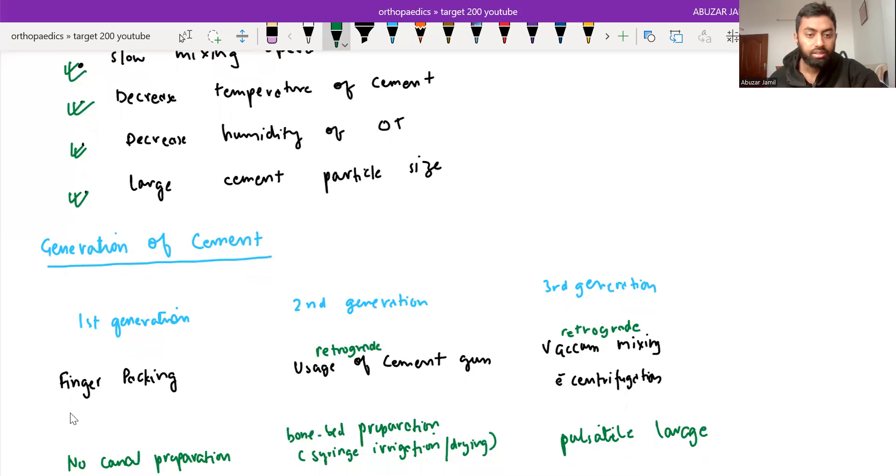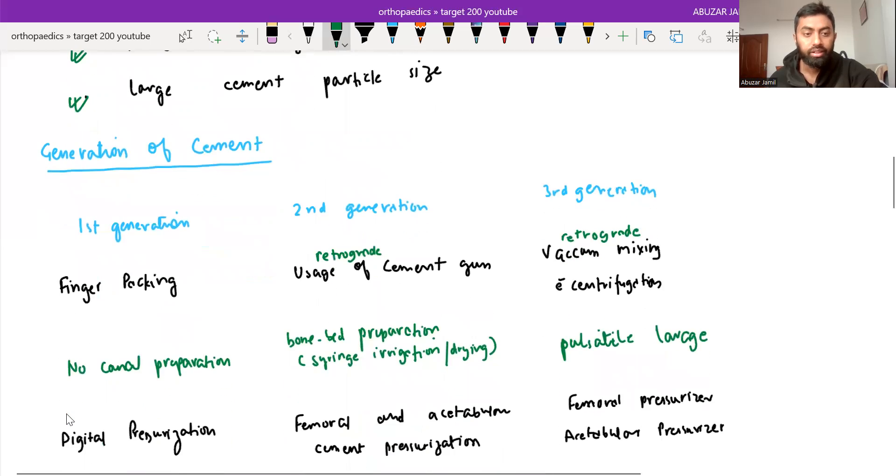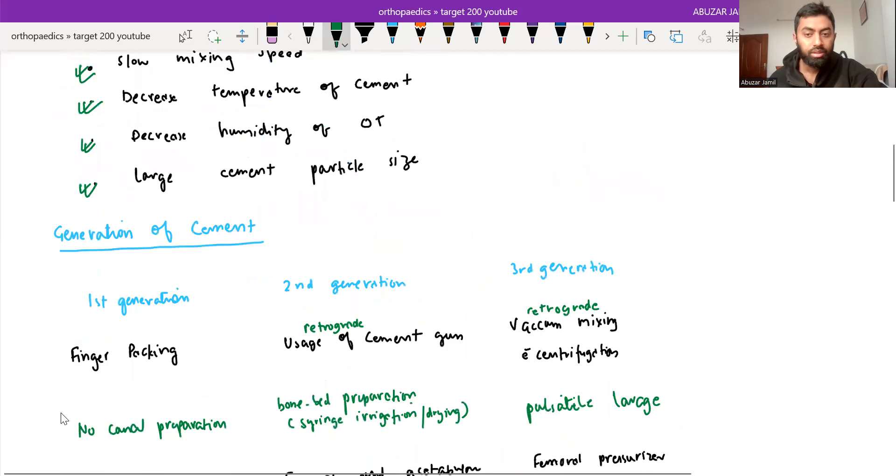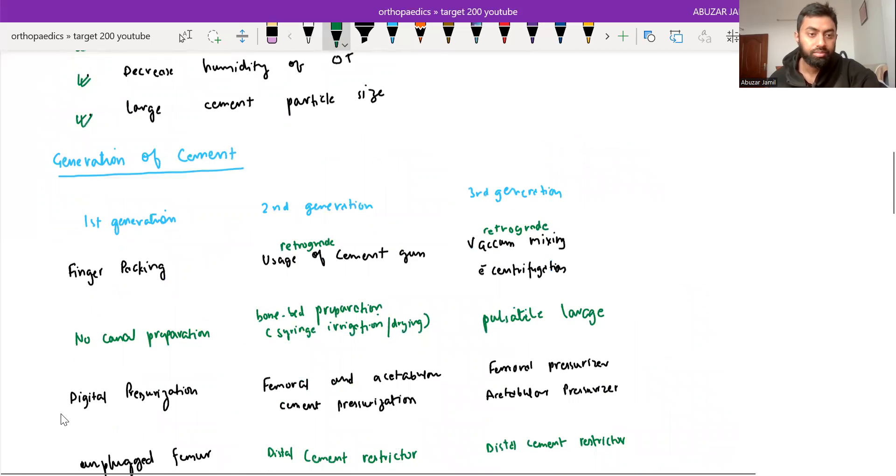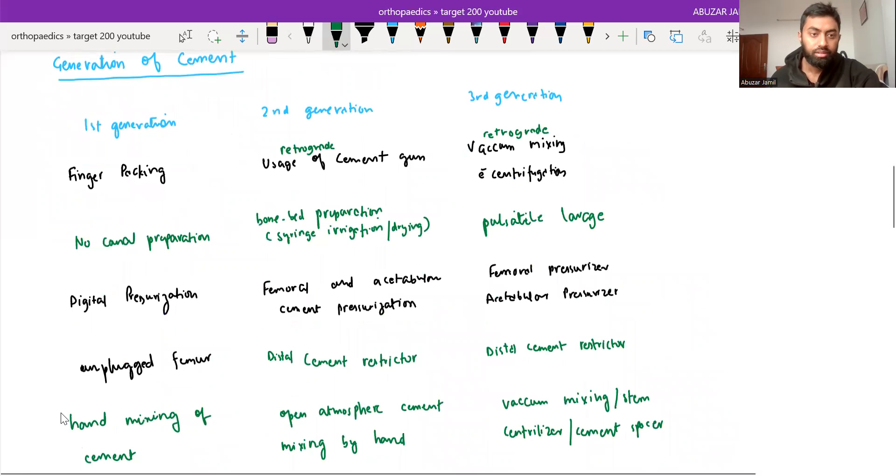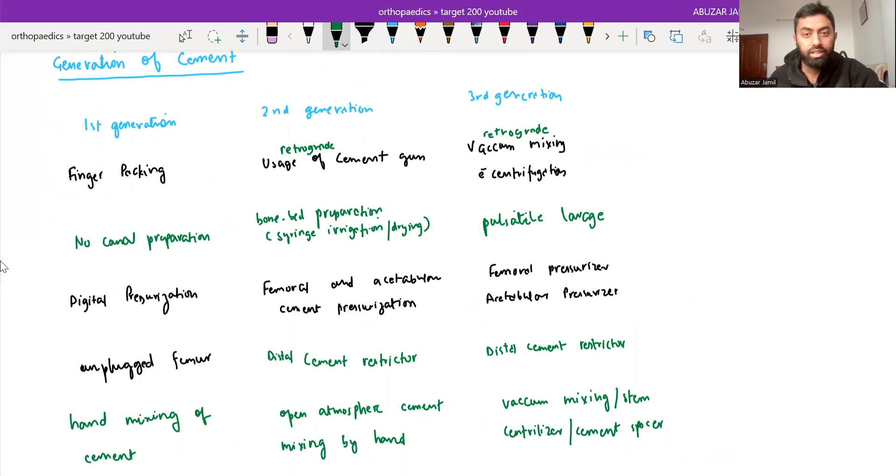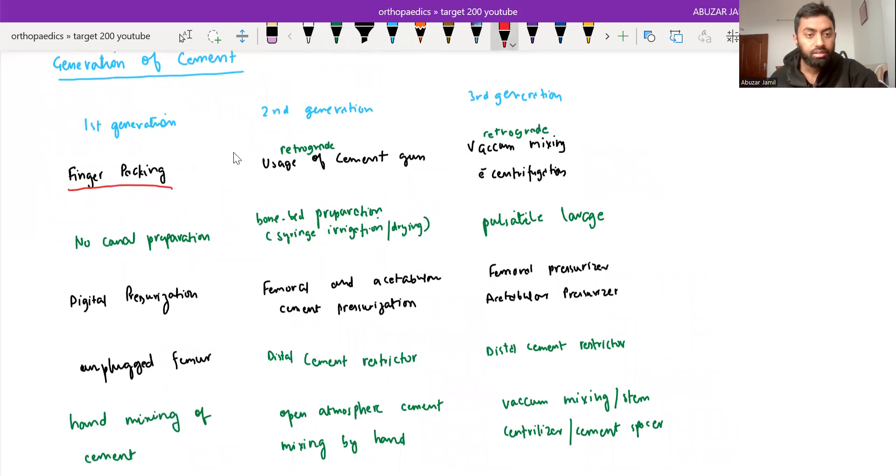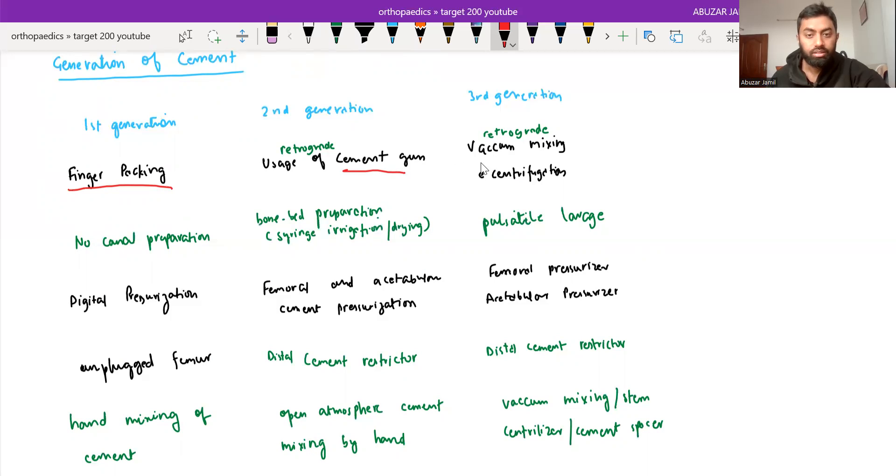So based on some criteria, we divide the bone cement technique into generation first, second and third generation. In first generation, finger packing was being done. In second generation, using cement gun, retrograde packing is done. And in third generation, the use of vacuum mixing with centrifugation is there.